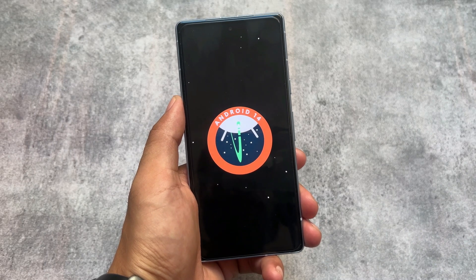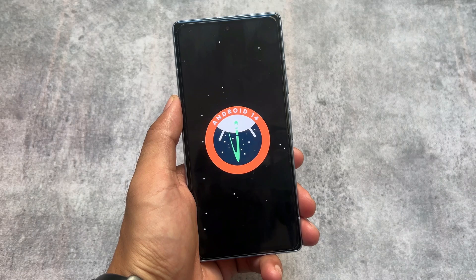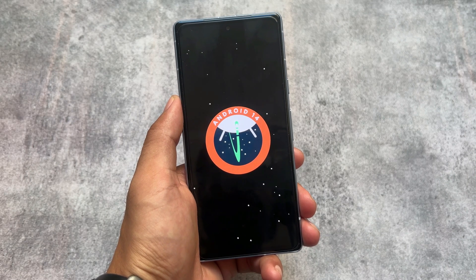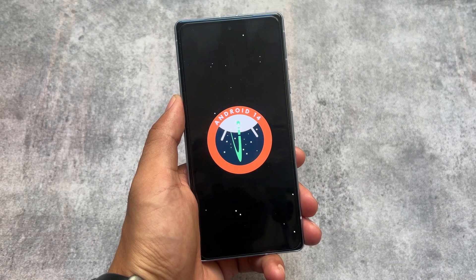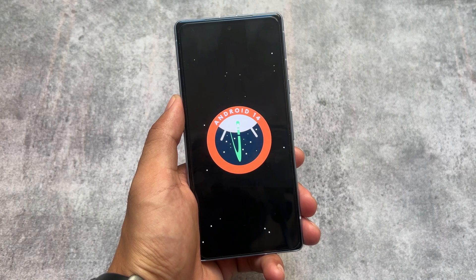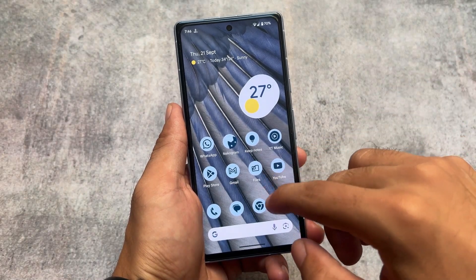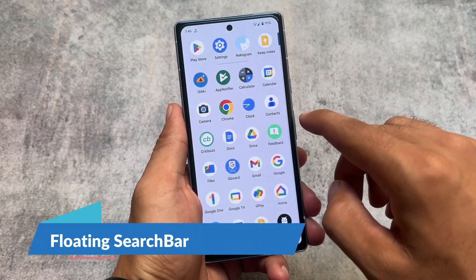Hands on with Android 14 Beta QPR1 — the first QPR update based on Android 14. We got some new changes, some great changes. We were waiting for Android 14 stable, and that is coming in just a few days, but some of the most awaited changes include the floating search bar.